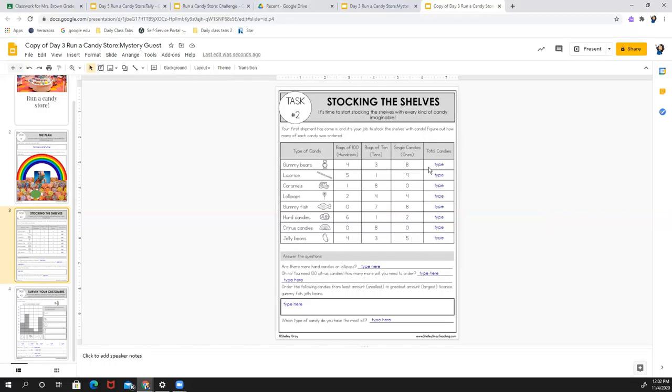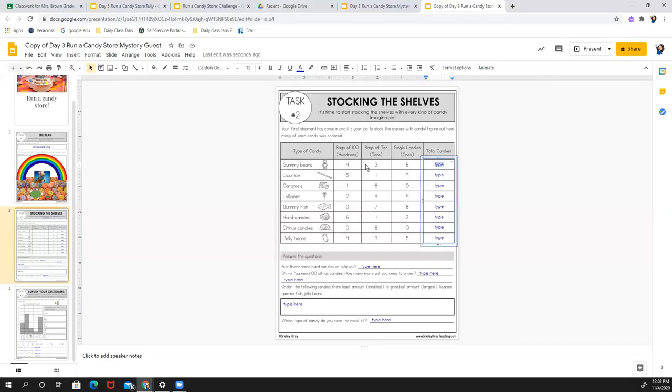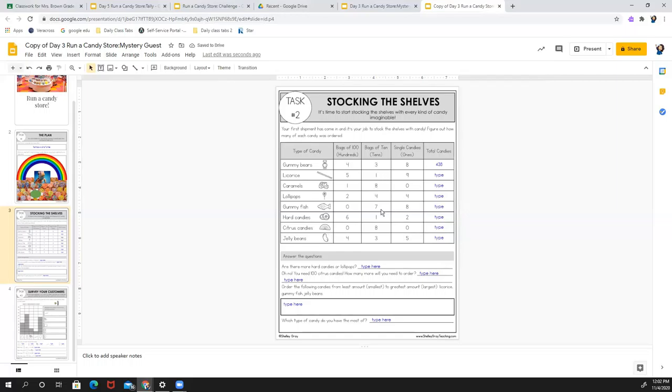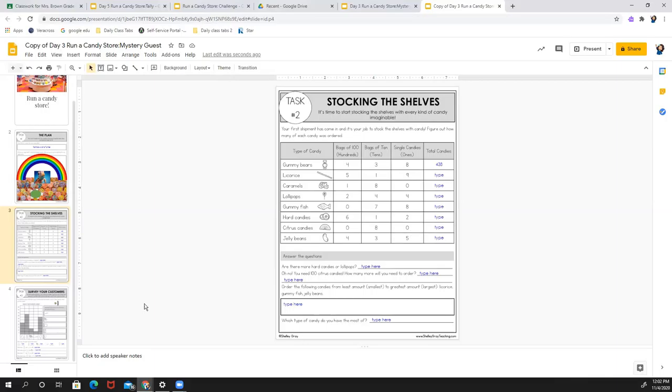So if I look at this, and I'm going to type how much we have, this is the base 10. And I need to put this in standard form. So if I have 4 hundreds, 3 tens, and 8 ones, I know I have 438. So I would just write 438 in there. And then you're going to go through and do that for all the different kinds of candies. The questions you have down here are using this information up here. It's kind of graphing and getting information from what you have listed.